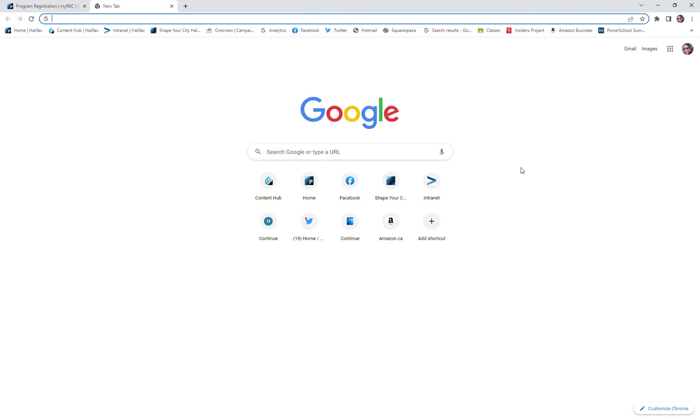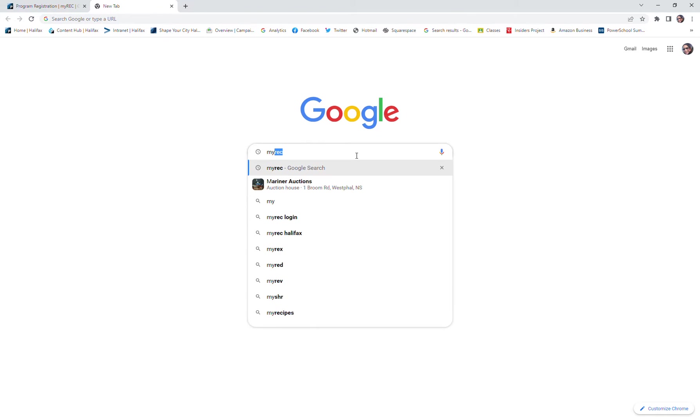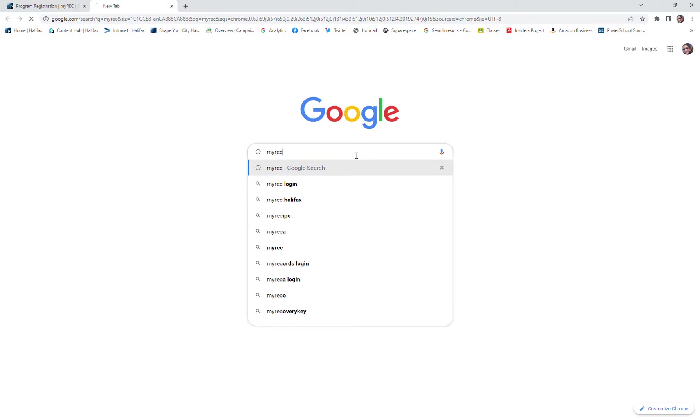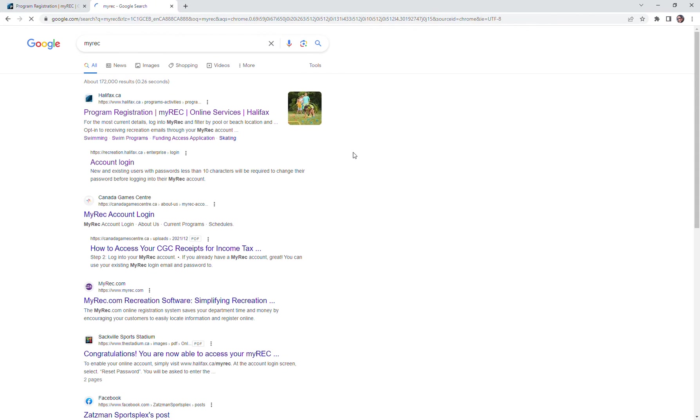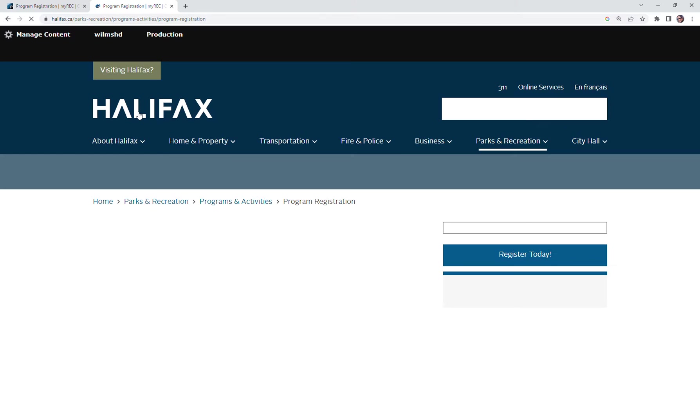Hello, today I'm going to show you how to register for a recreation program without the course code. The first thing we need to do is get on to our registration portal by typing my REC, which will get us to the program registration page.